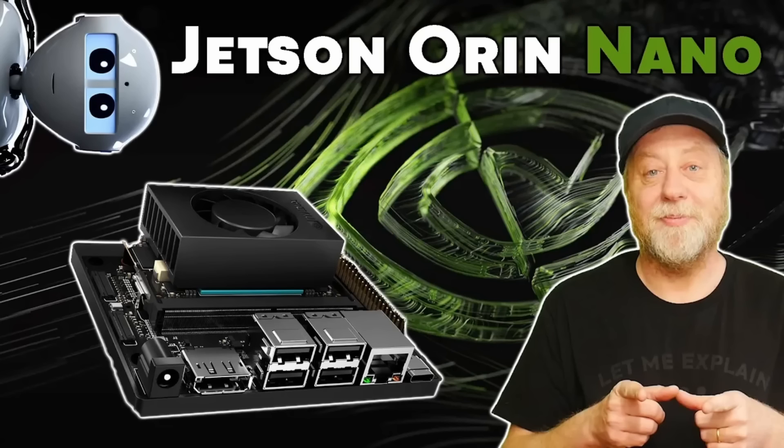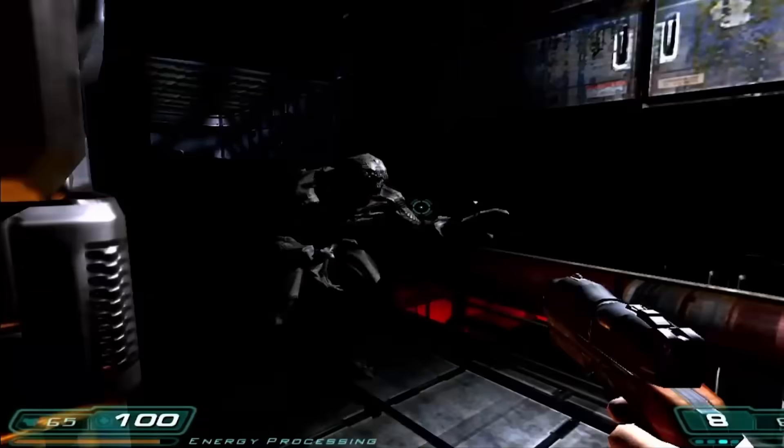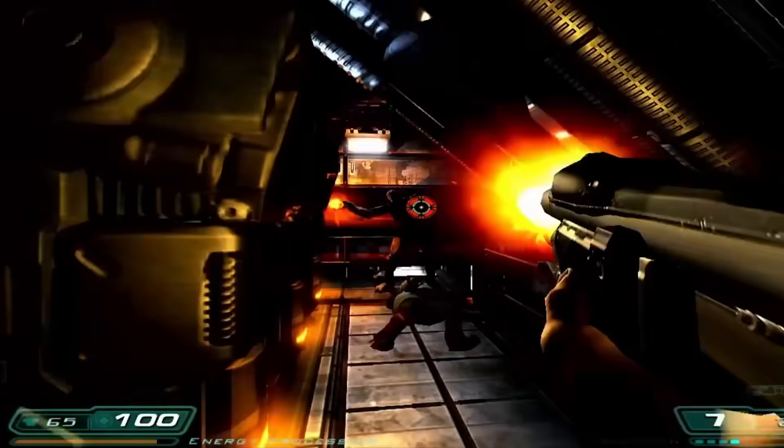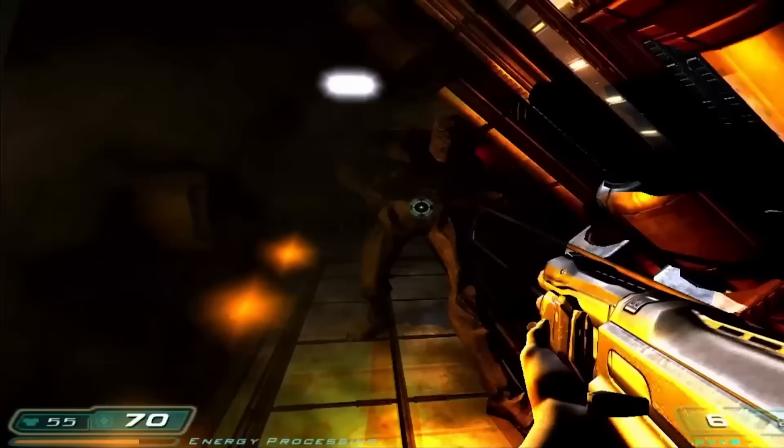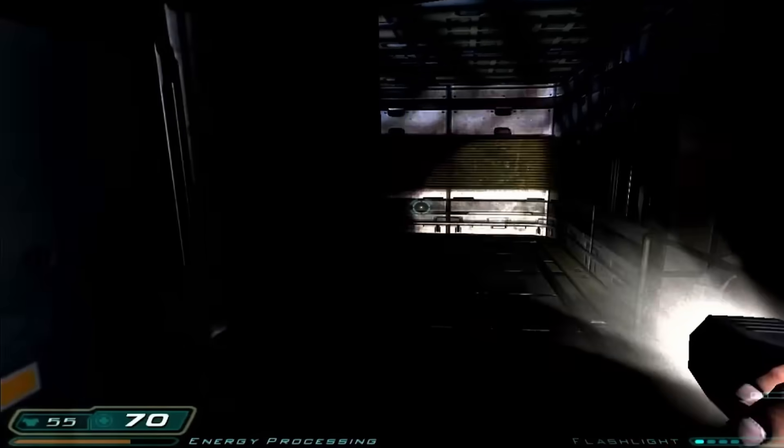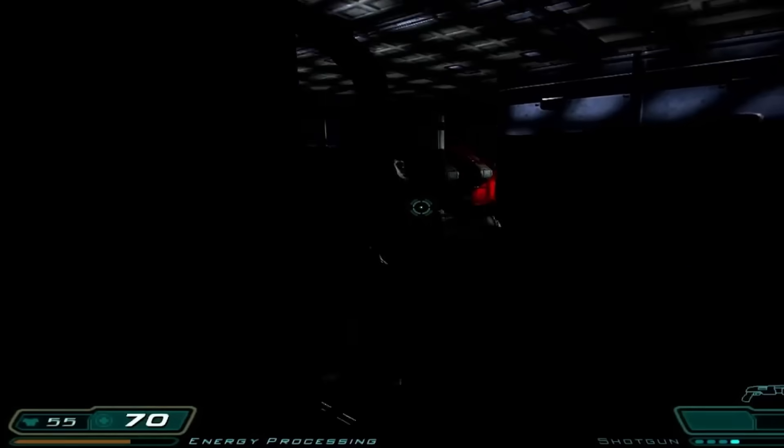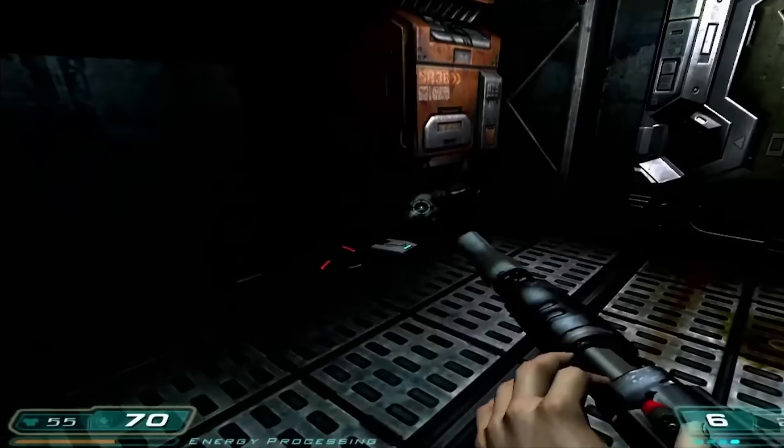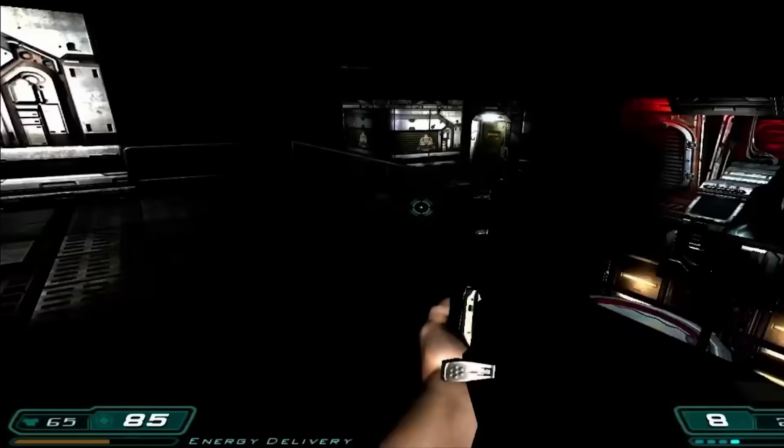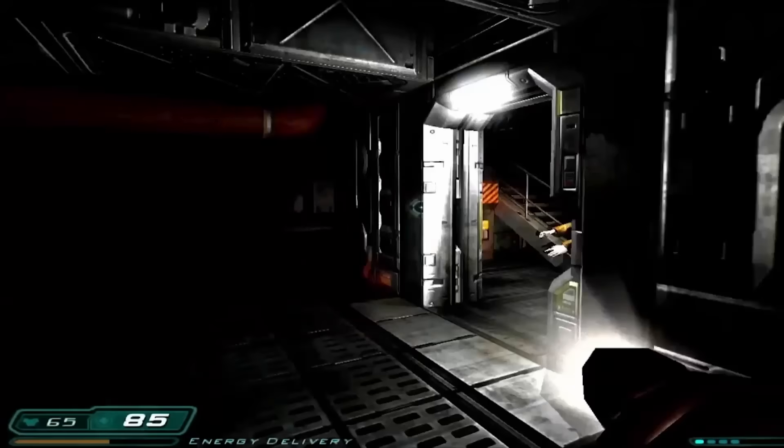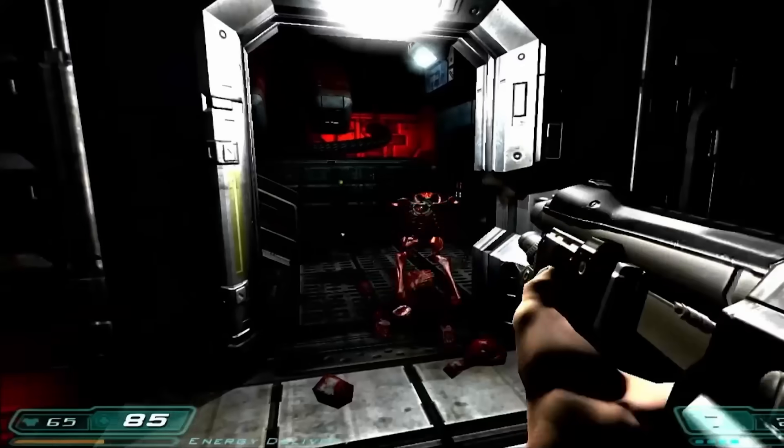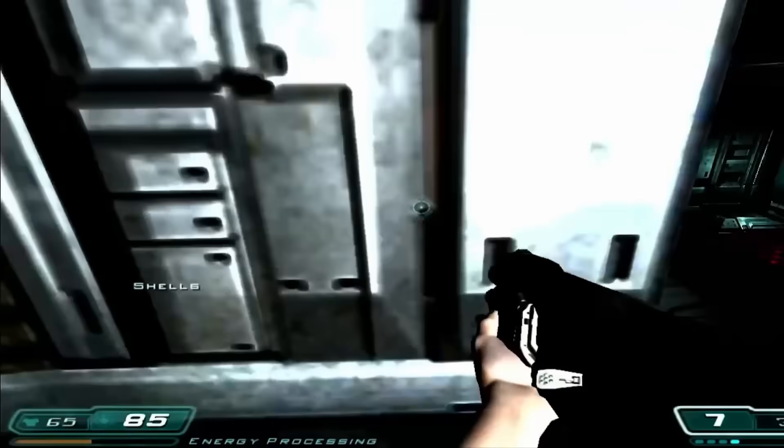So I reviewed the Jetson Orin Nano a year ago, and from a hardware point of view, nothing has changed. Everything I covered in that video is true of the new Jetson Orin Nano Developer Kit Super. That's exactly the same piece of hardware.